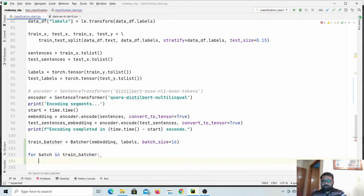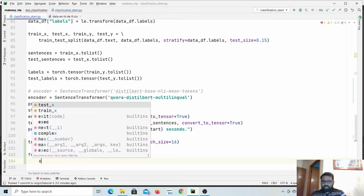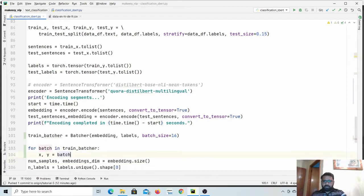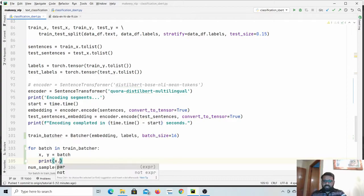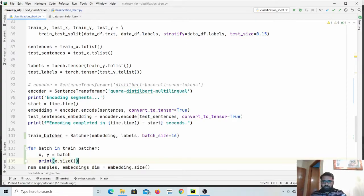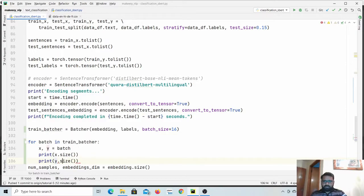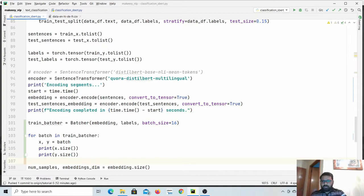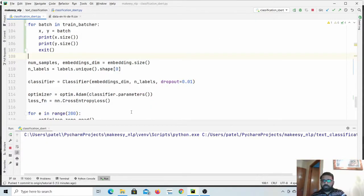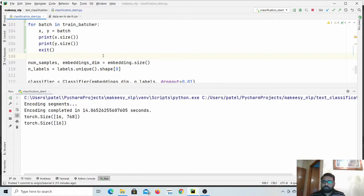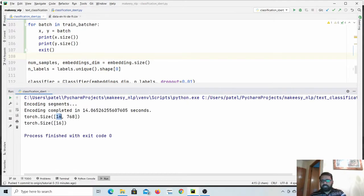Let us test it by iterating: `for batch in batcher`. We unpack as `x, y = batch` since it returns a tuple of two values. We then print `x.size()` and `y.size()` to verify. Running it, we see batch size 16, returning shape `16 x 768` for embeddings and 16 samples for labels — exactly as expected.